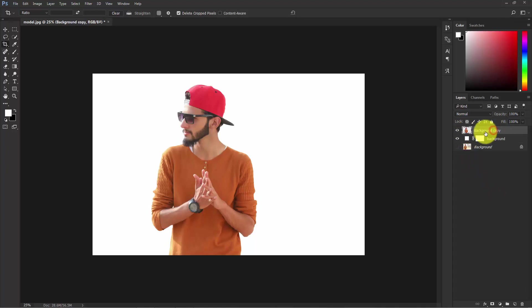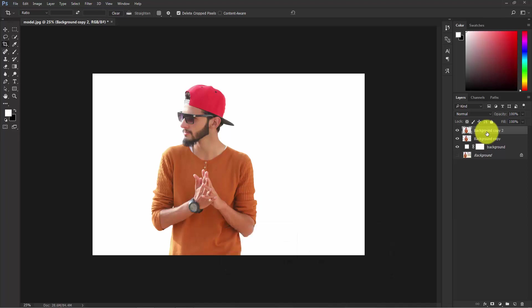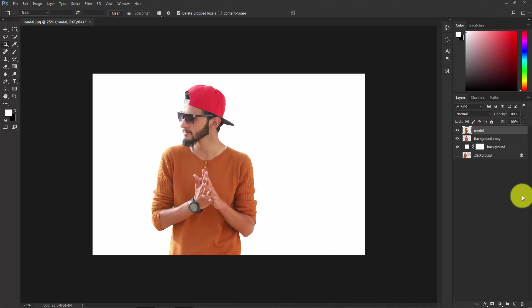Select the model copy layer and press Ctrl+J to duplicate it. Give one layer the name 'model' and the other one 'warp'.